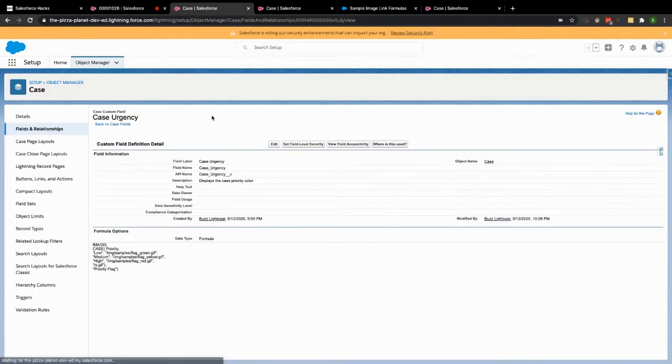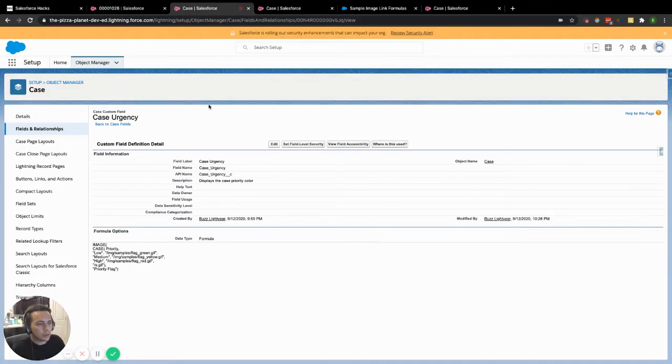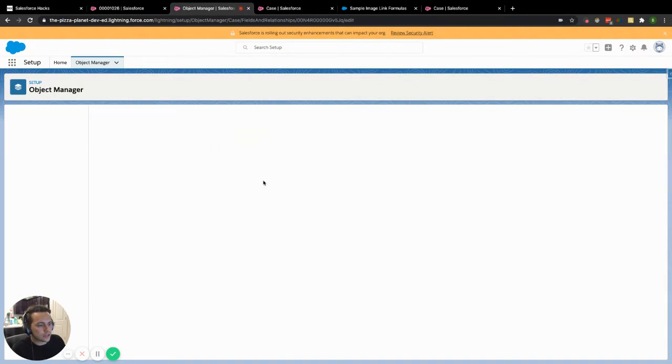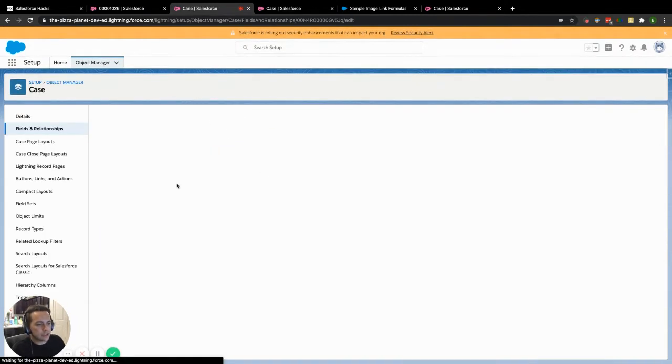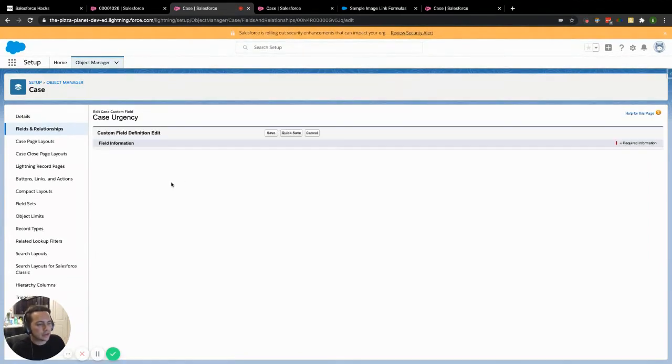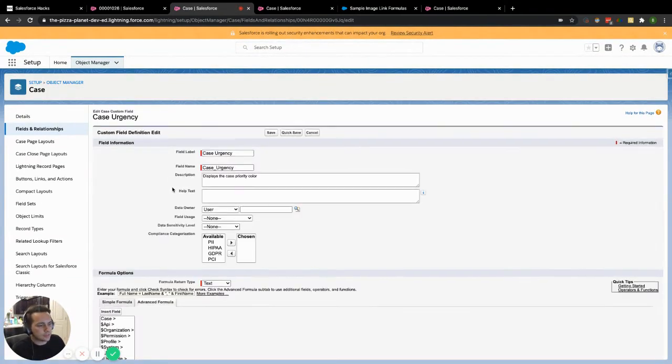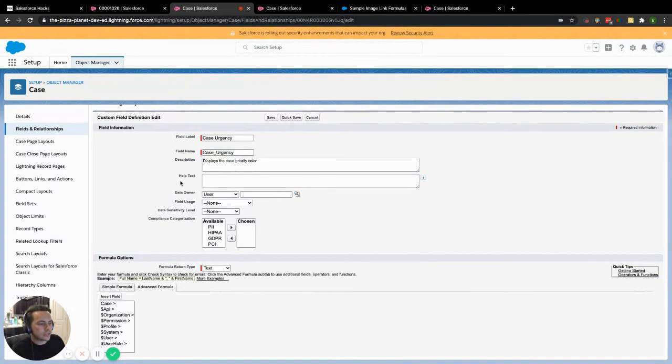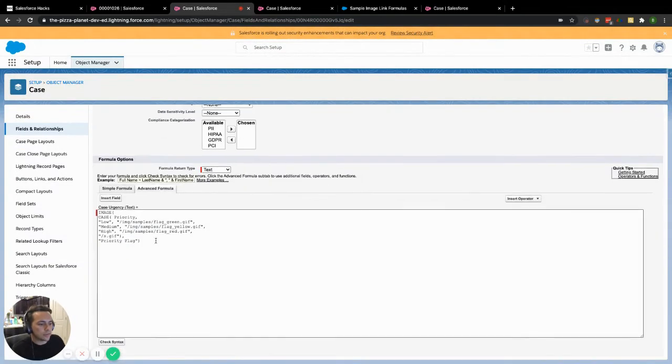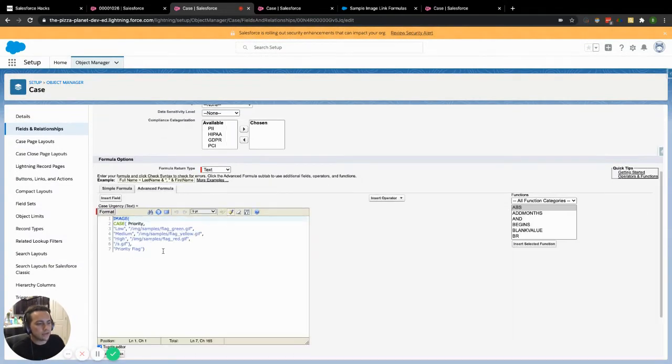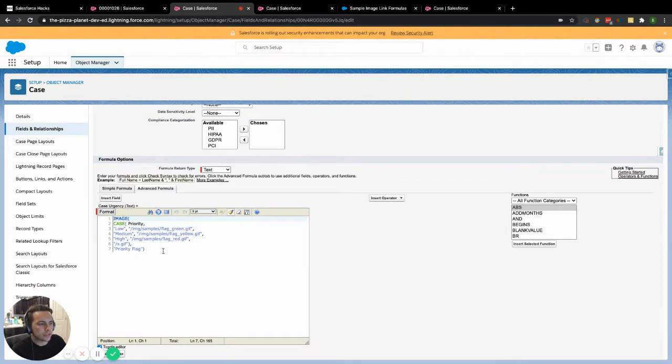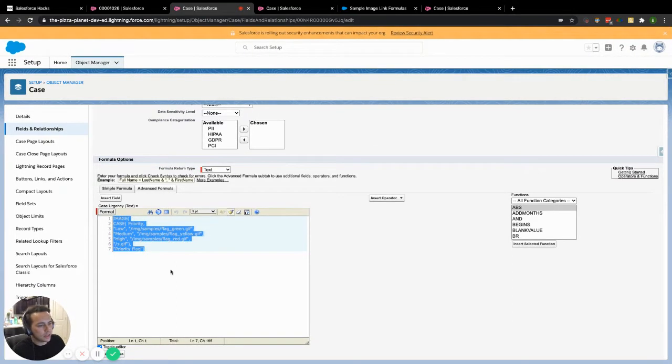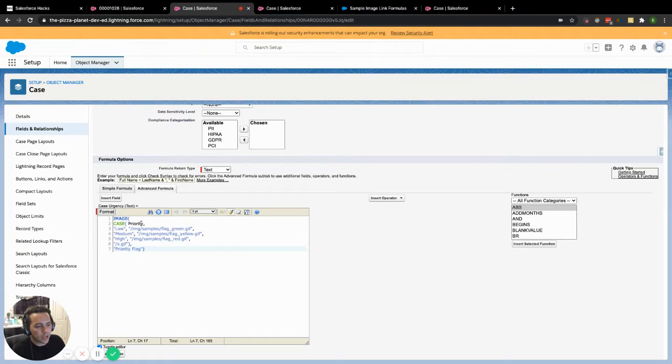So how do we do it? Well, number one, you got to create a custom field. So we created a new custom field called case urgency. We're using the function here case, which is really similar to an if statement. So if you're not super familiar with it, I actually have a different video that you can reference inside of my channel that goes over case completely. So you can get familiar with that. But what we have here is we're looking at the priority.